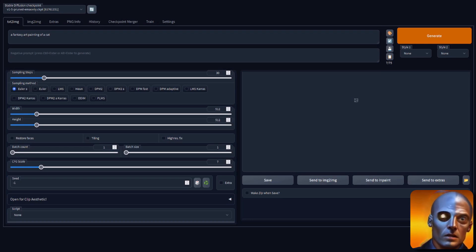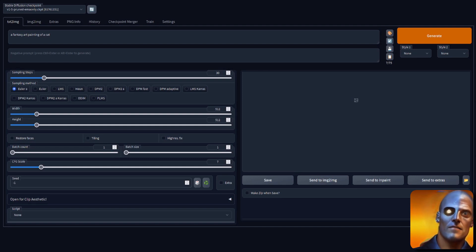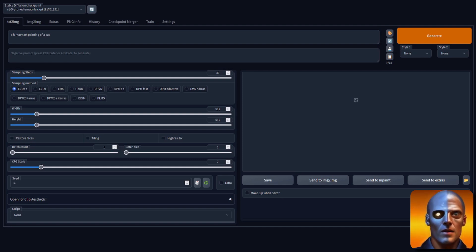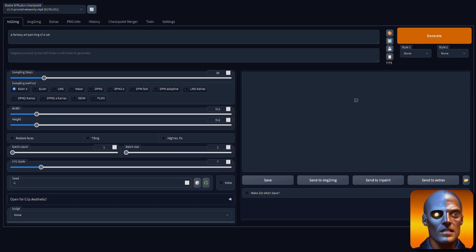So you've downloaded the new inpainting weights from RunwayML and you're thinking to yourself, I wonder if these inpainting weights are any good at outpainting? Well, let's find out, shall we?